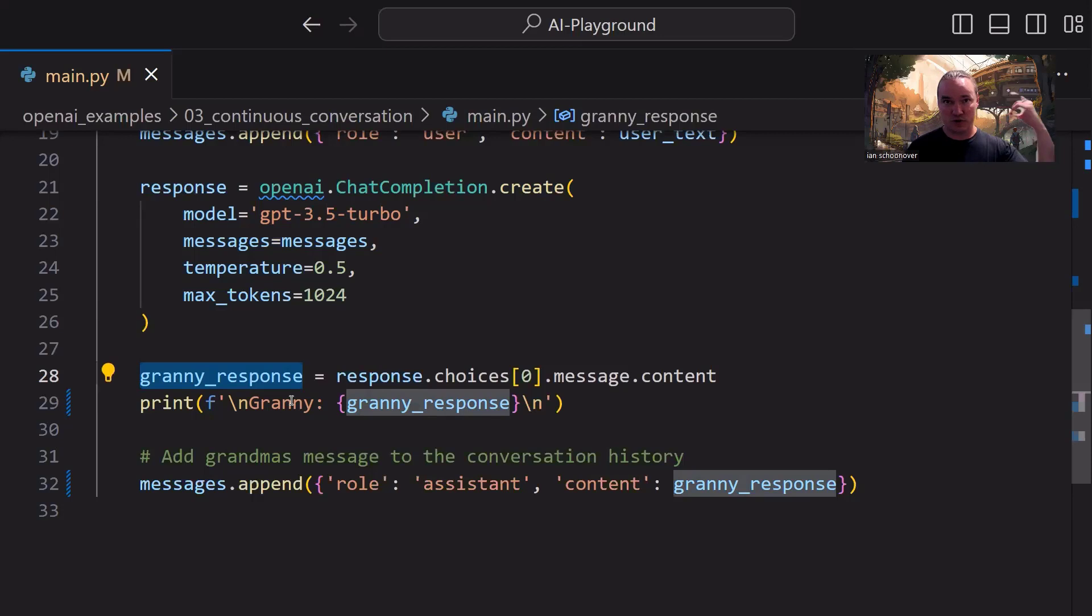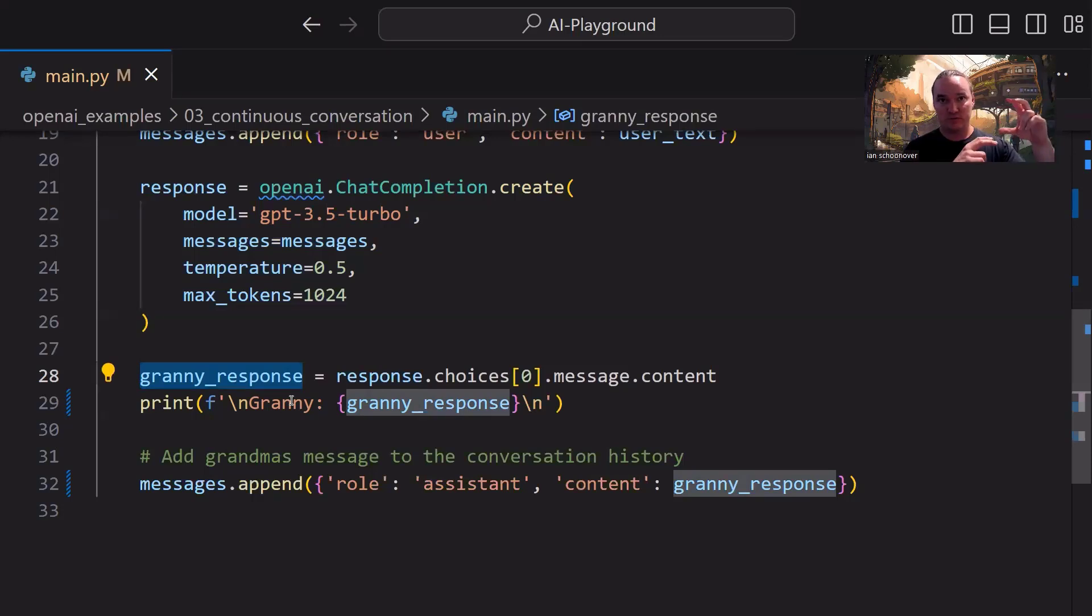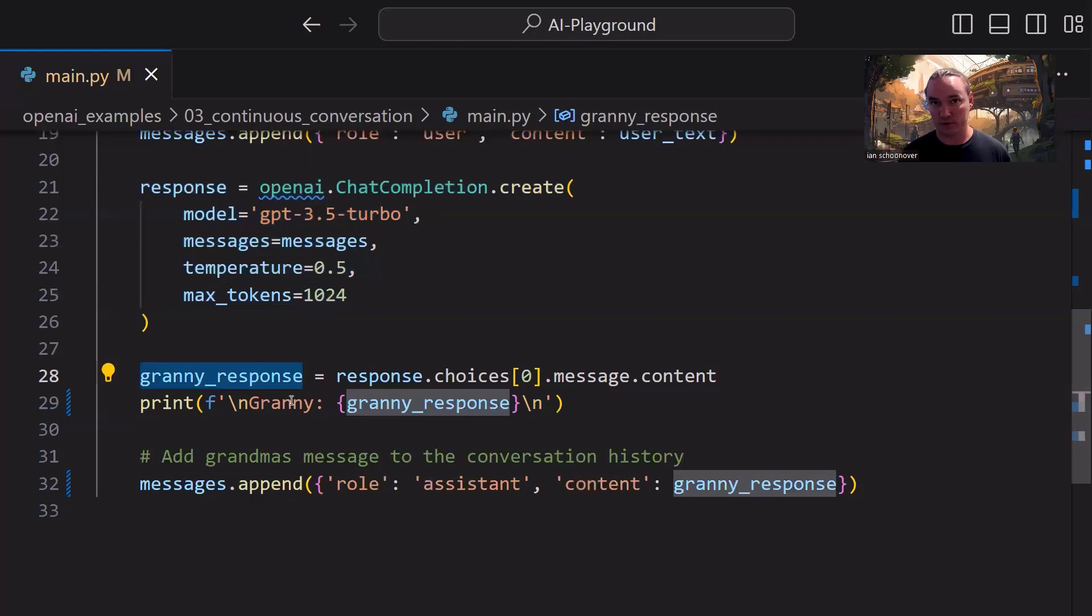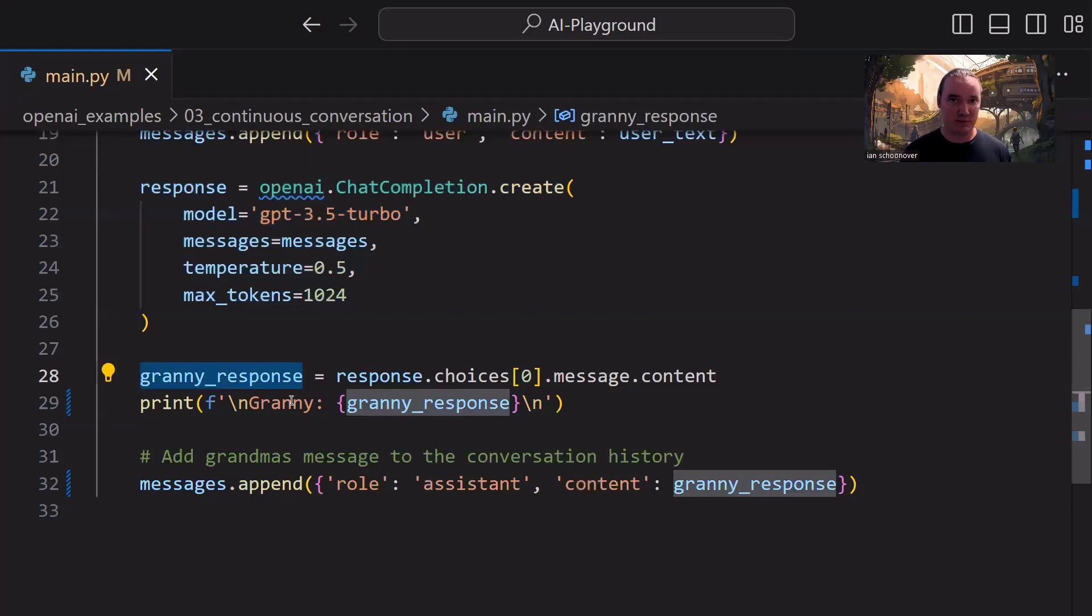but we start out with our system role, and then we have our user role. Now we're including our first assistant role object, and then we're going to go back and forth, user role, assistant role for the remainder of however long we keep this program running for, and that's how we keep the history of the conversation and keep providing context back to the API for each of our API calls in the future.